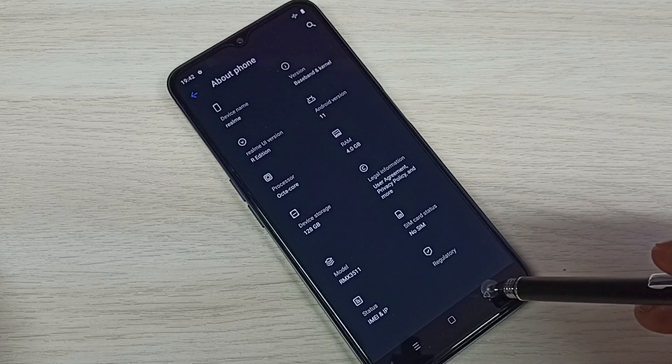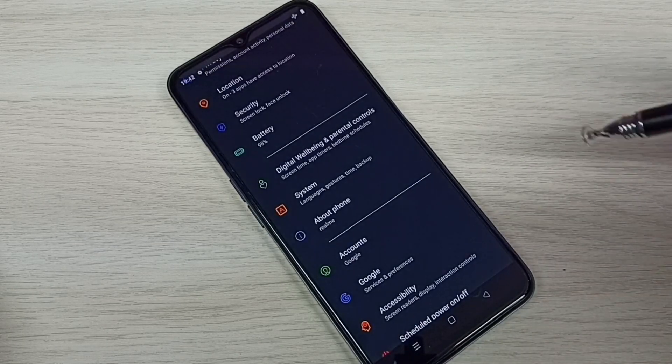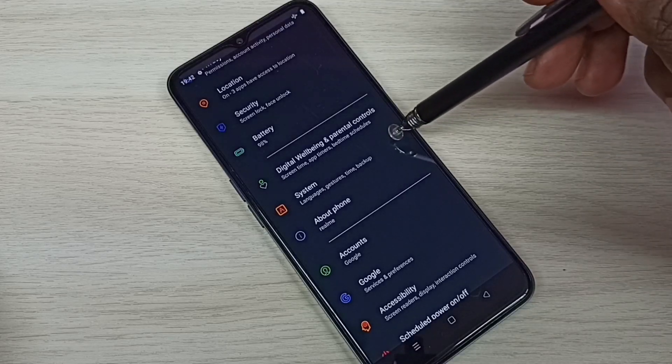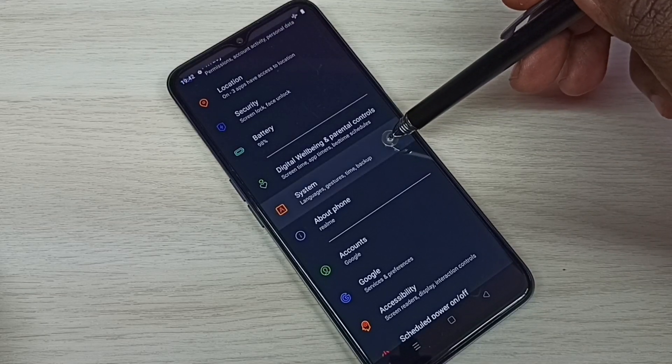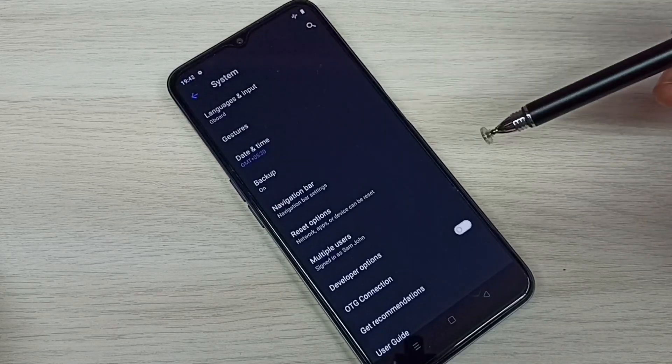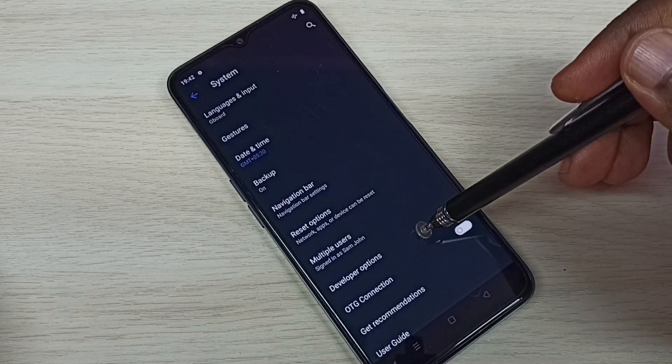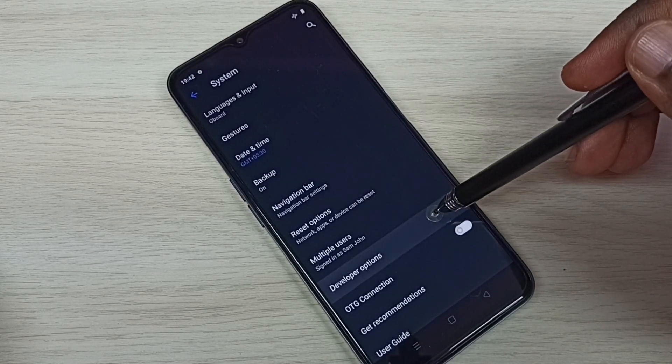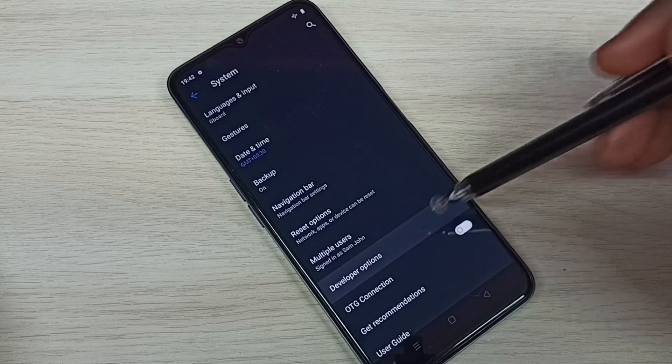Then go back, again go back, then select System. Tap on System, then here we can see Developer Options. Tap on that.